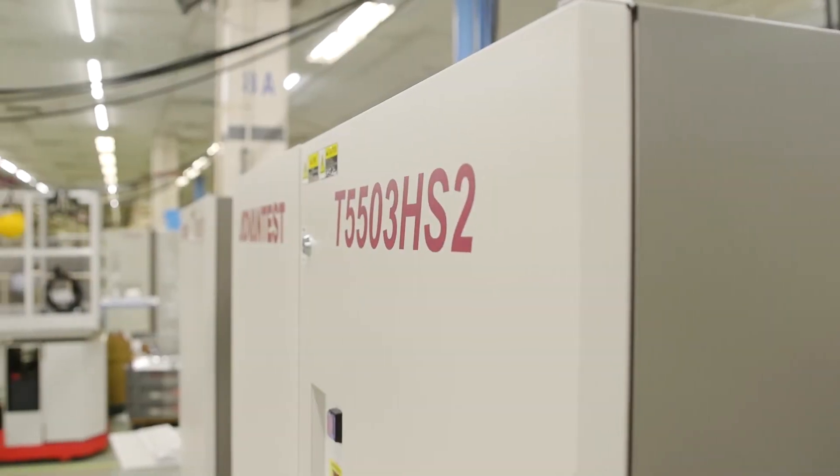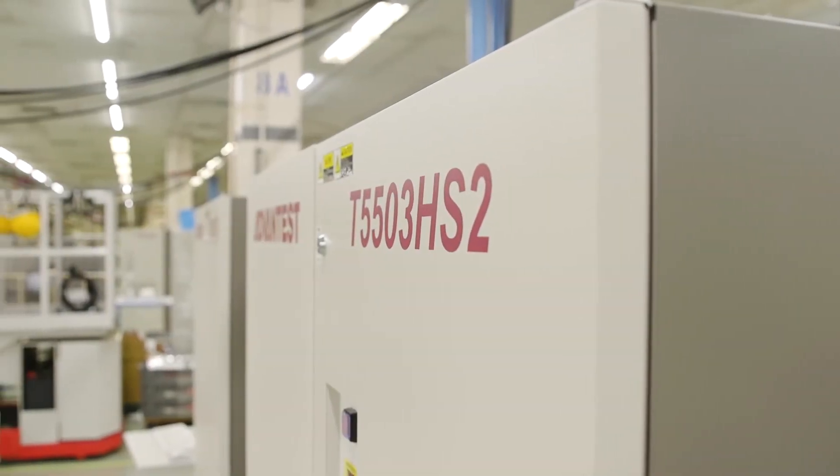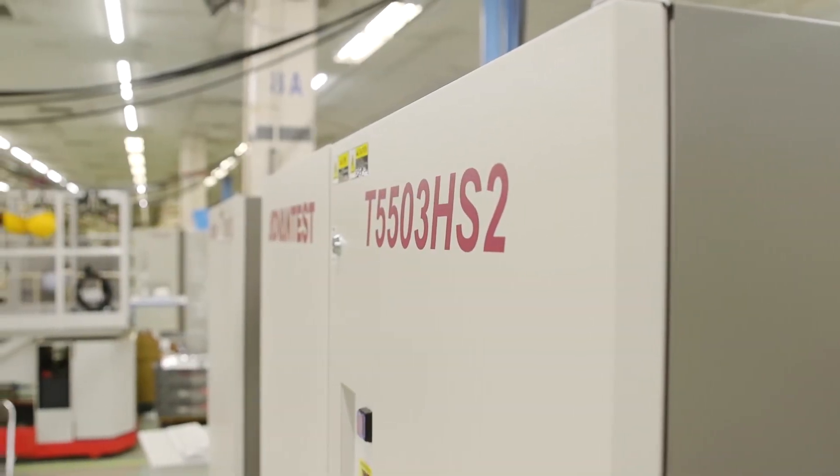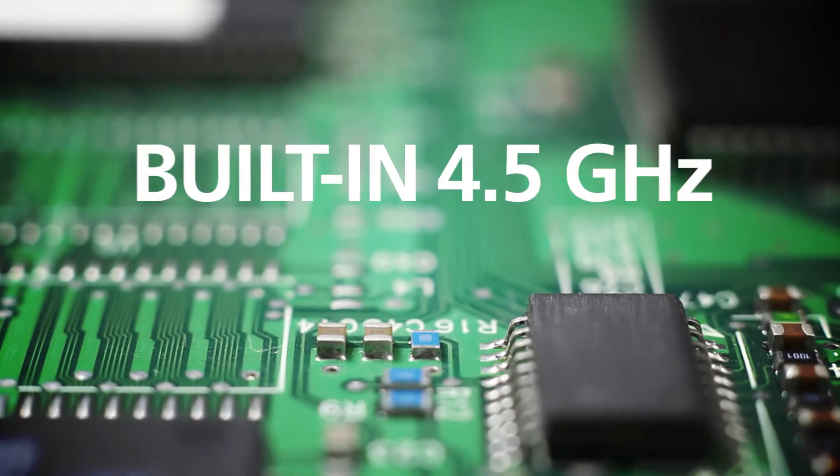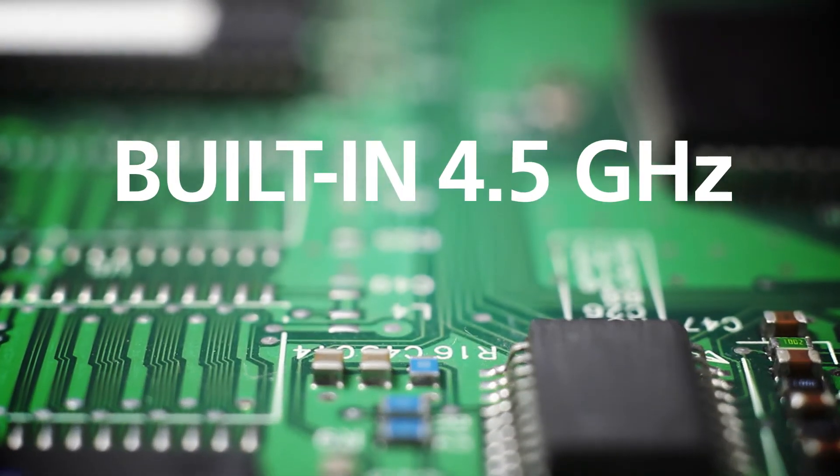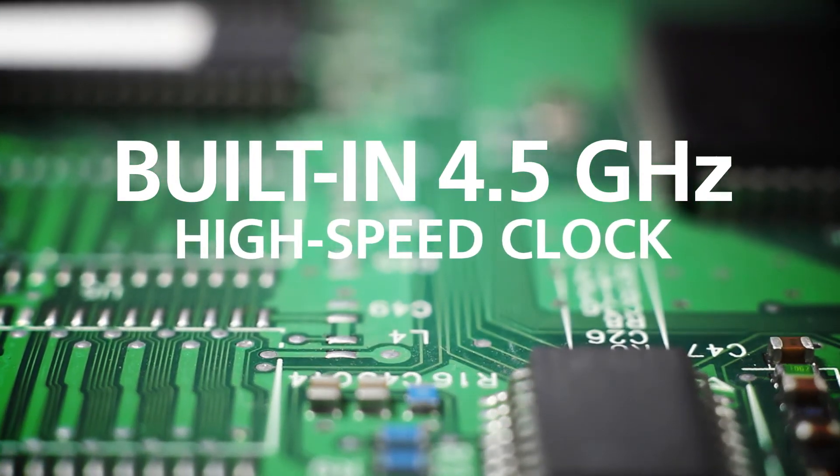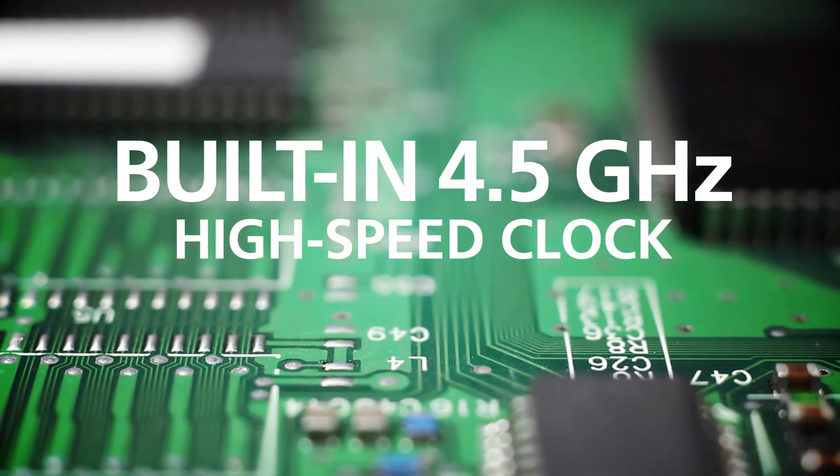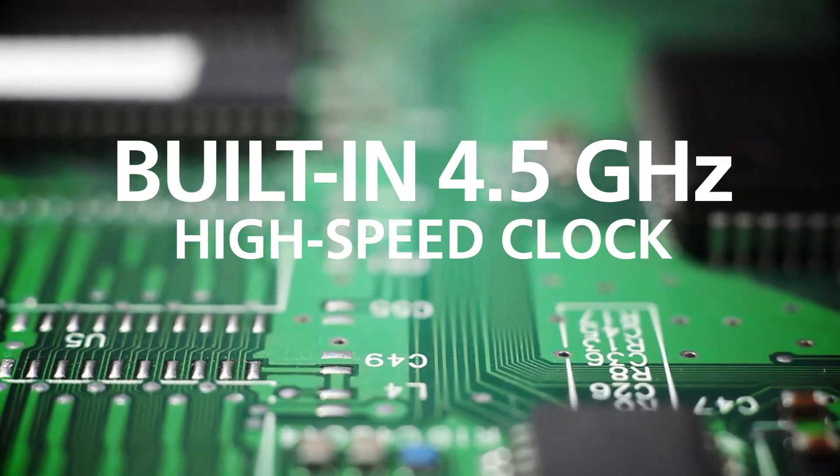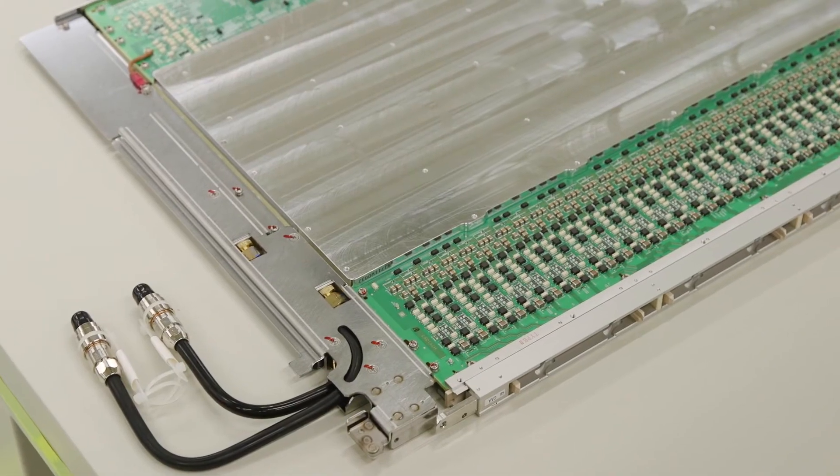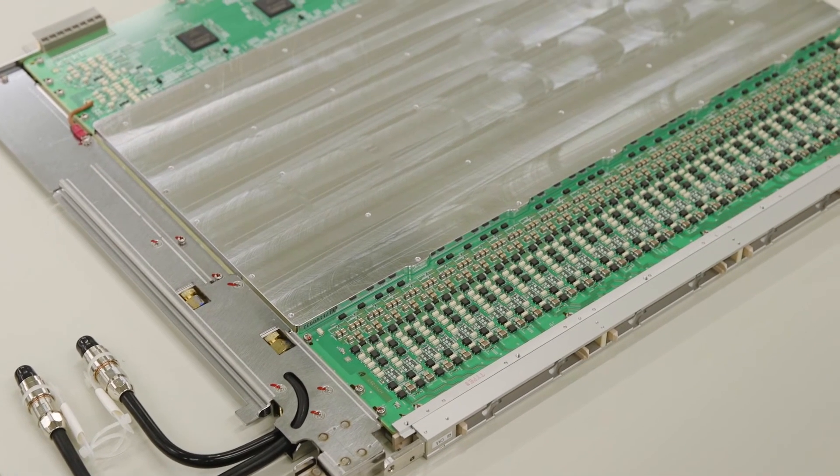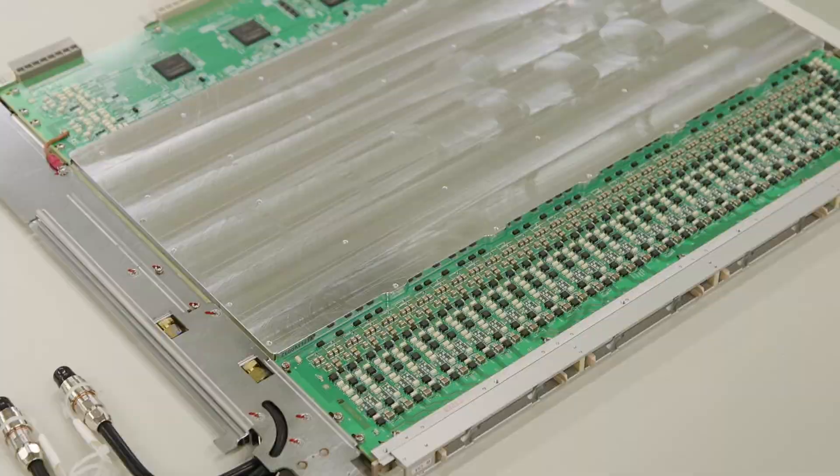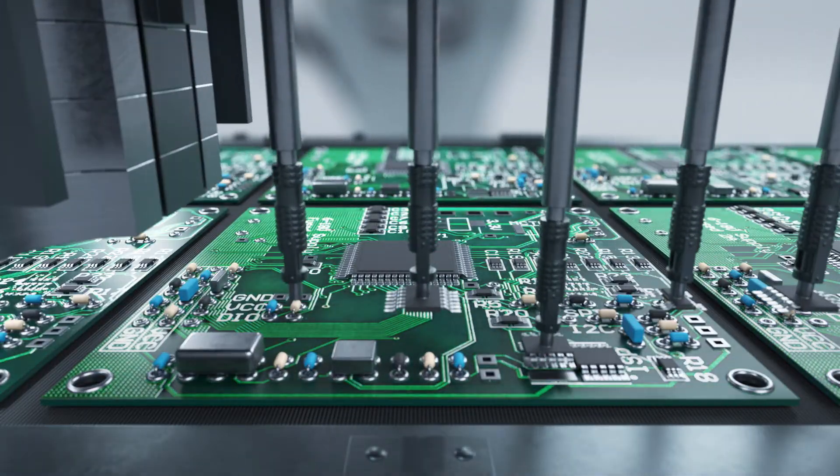Also, the T5503HS2 features an optional 4.5 GHz high-speed clock, giving the system further scalability to accommodate the testing needs of future devices with data rates exceeding 8 Gbps.